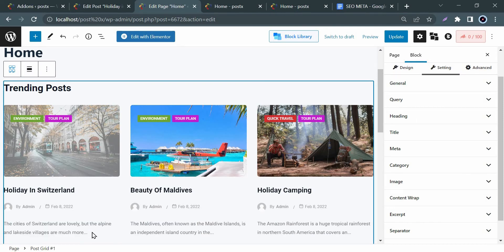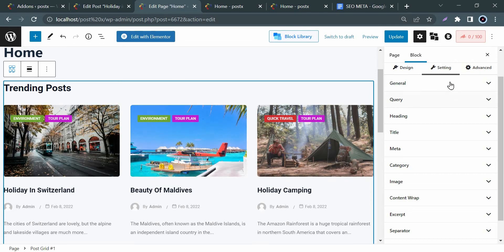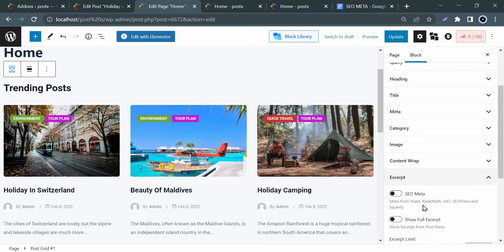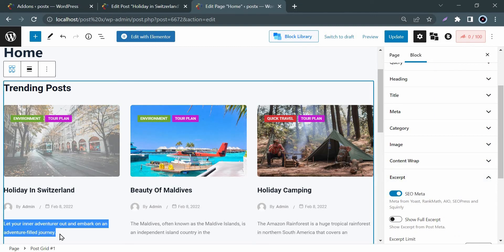Now go to the excerpt options from settings and enable SEO meta. You are all done. Now check the preview.